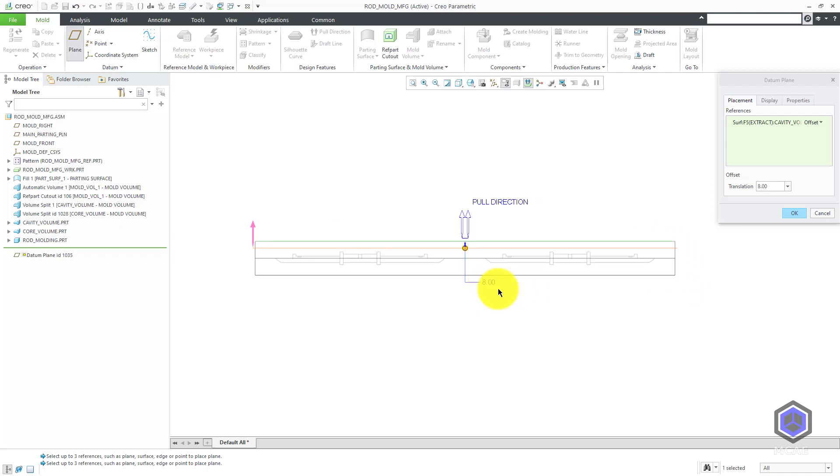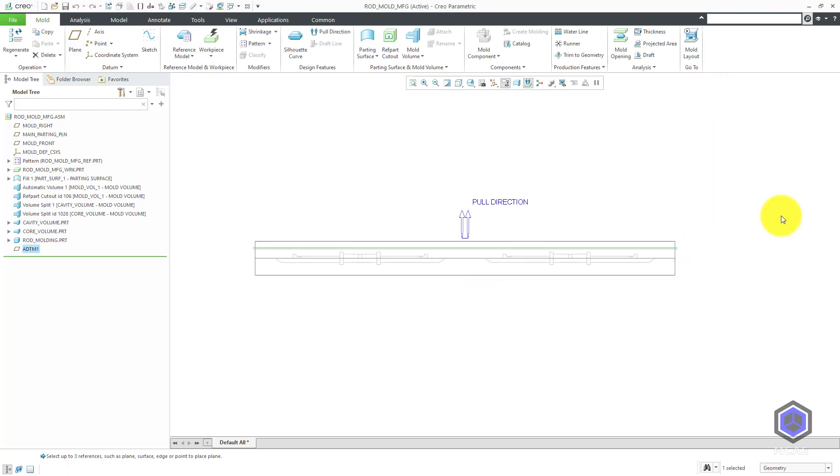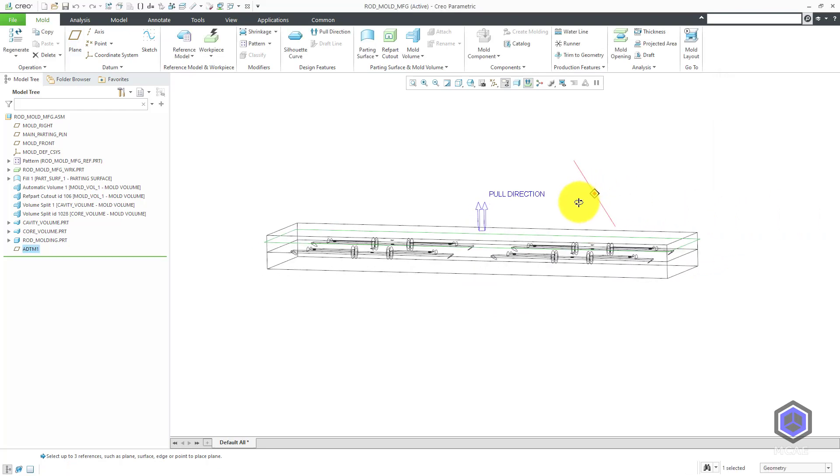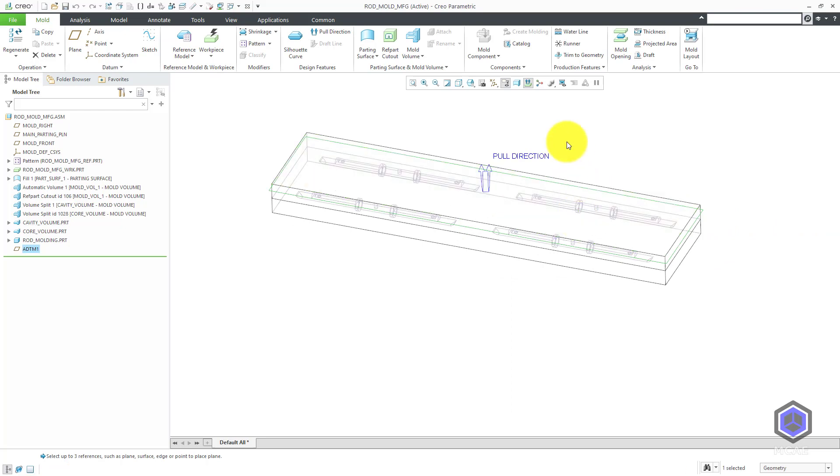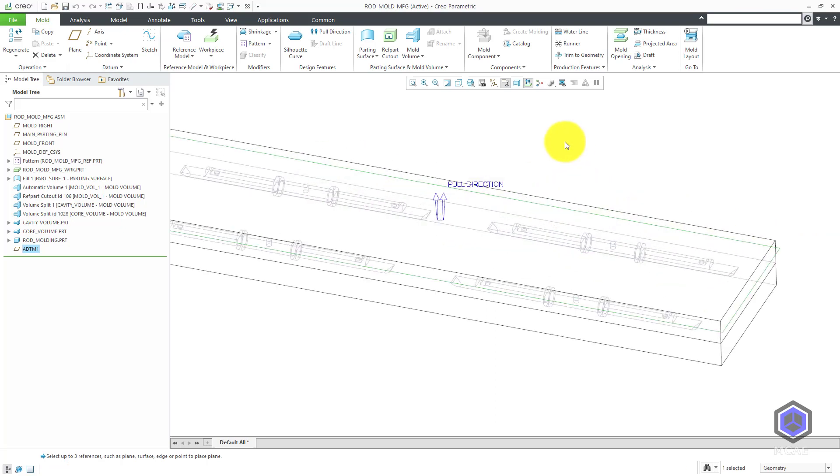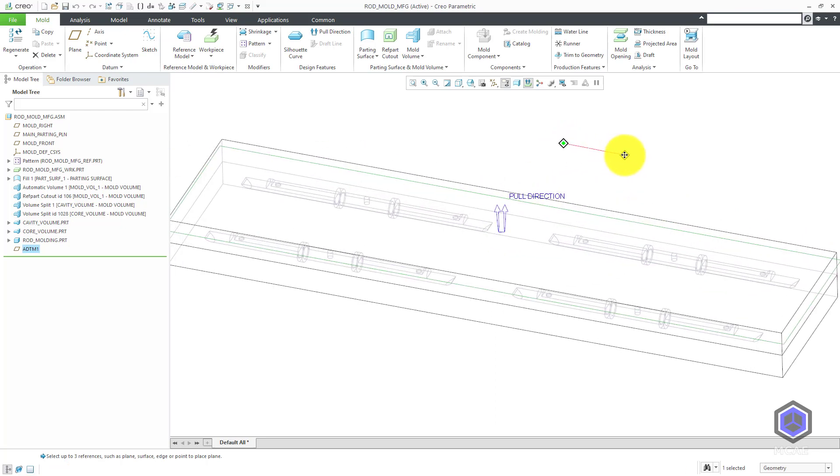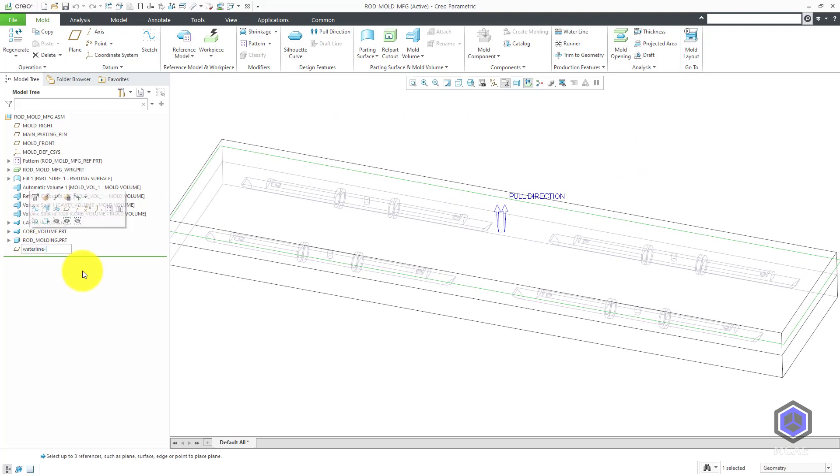By the way, I'm not a professional mold designer. If you're like, oh, that's completely the wrong place for where the water lines should be, you might be correct. Now that I have my datum plane created, let me just call it my water line plane.